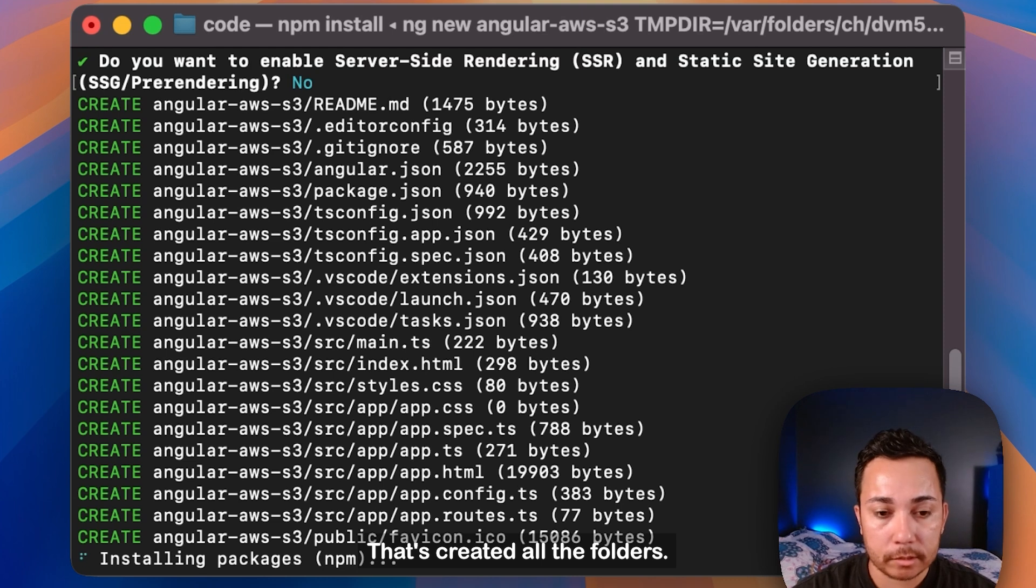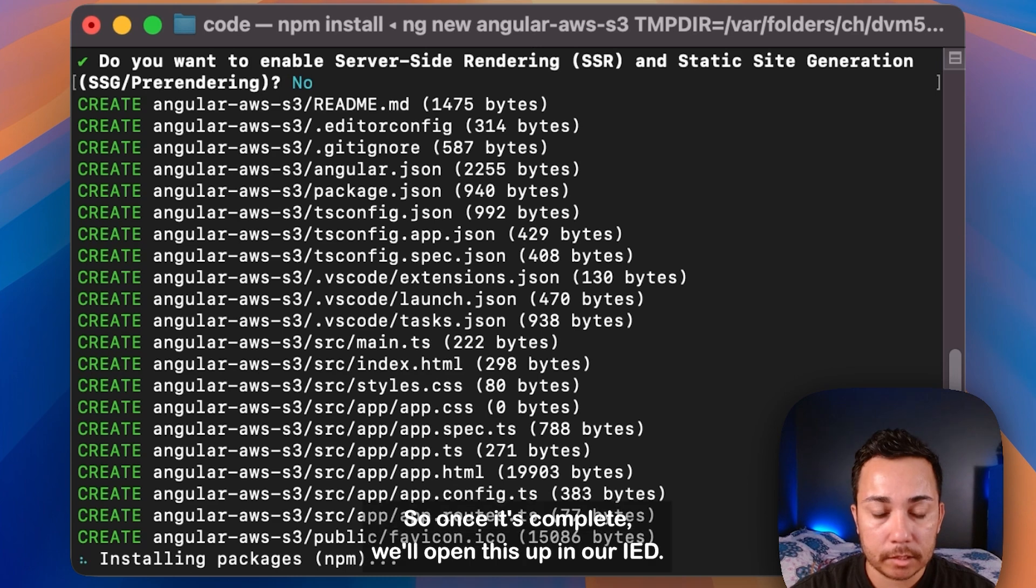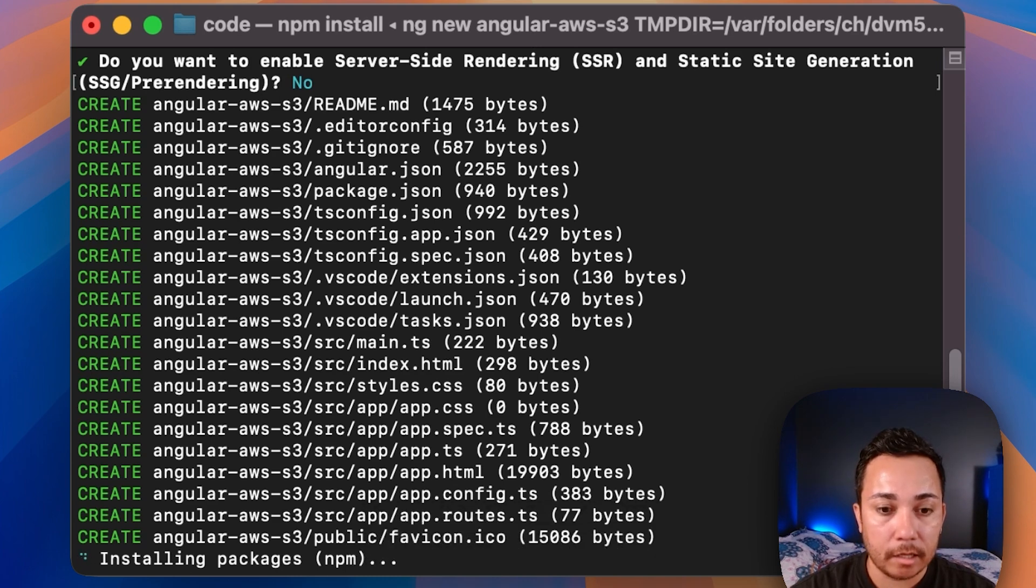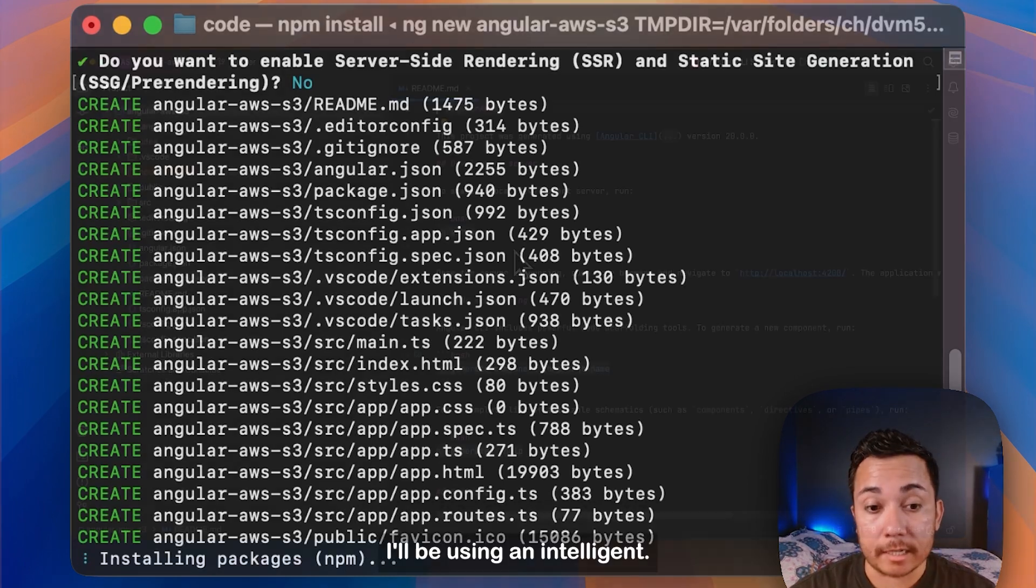It's created all the folders. It's now installing the packages. So once this is complete, we'll open this up in our IDE. I'll be using IntelliJ.